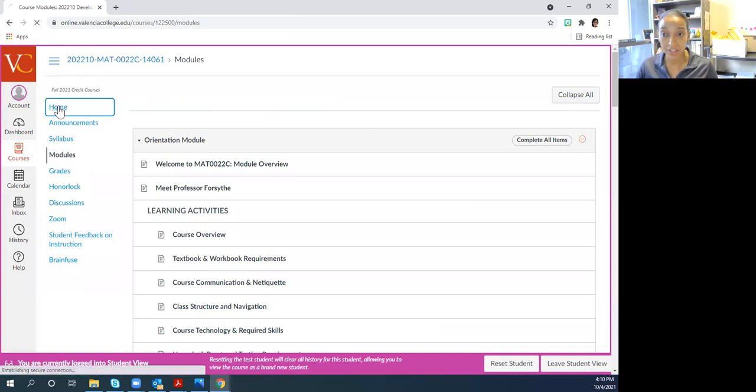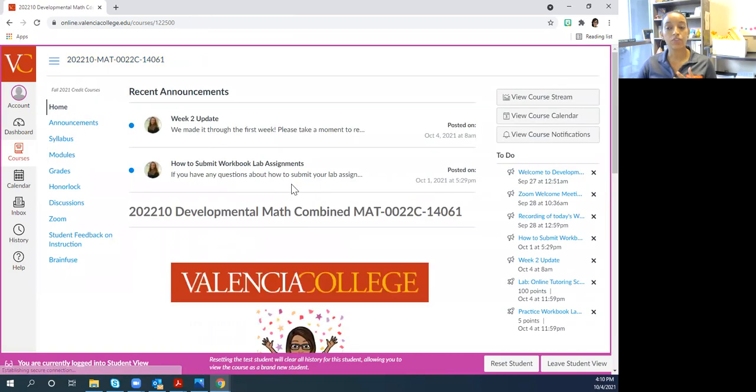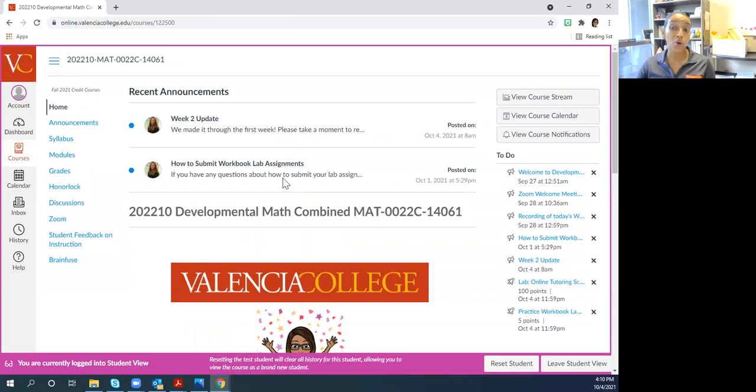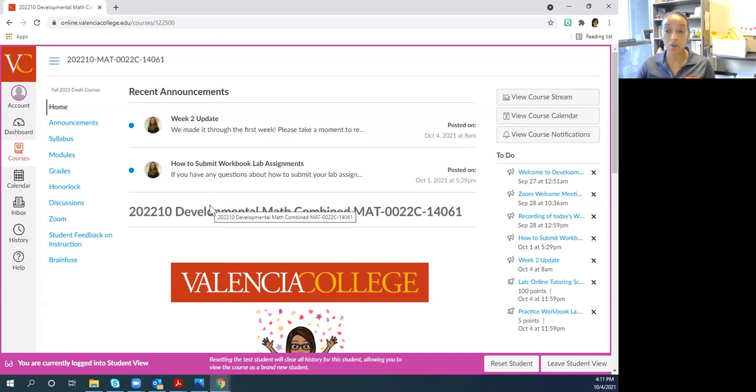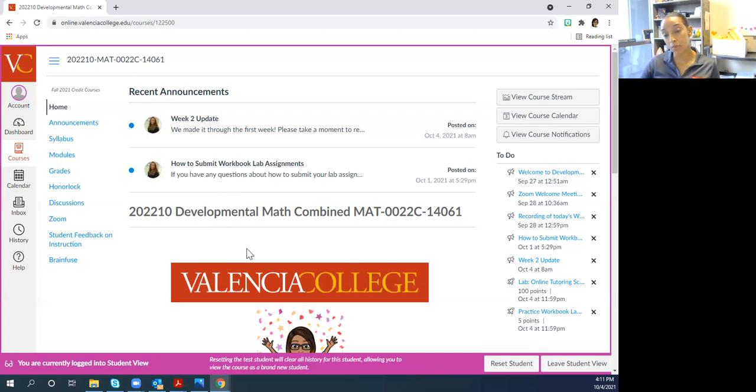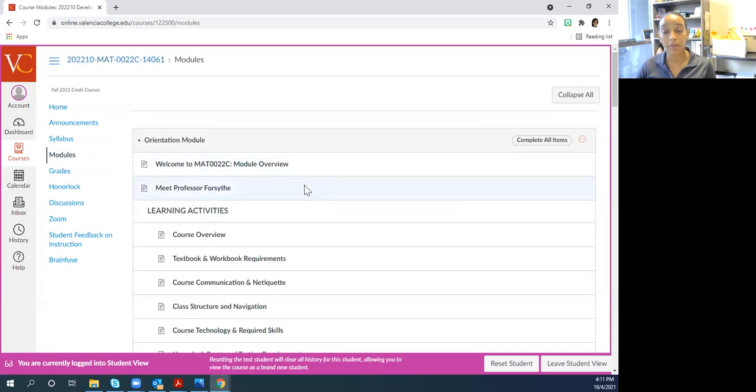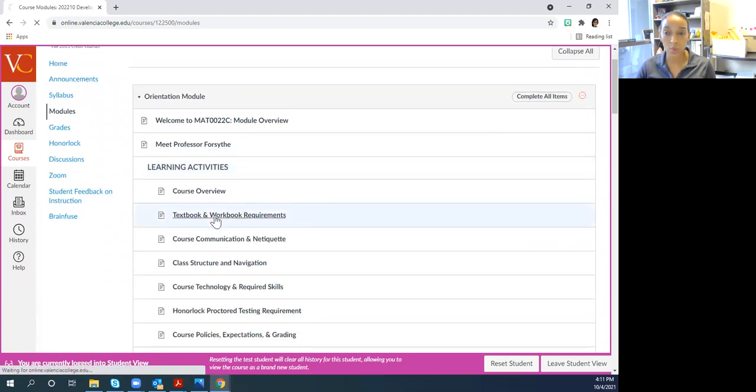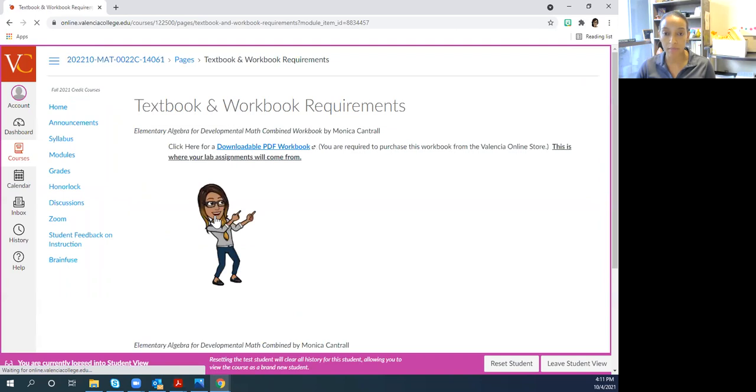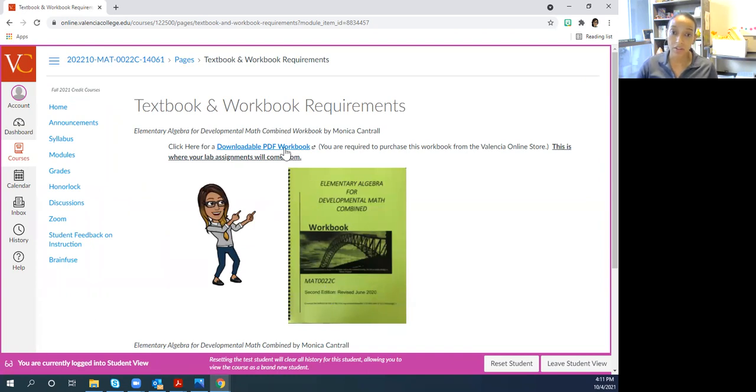And again, if you don't have the workbook, if say you ordered it and it hasn't come in, or for whatever reason don't want to order it, you will have to either print the pages from a PDF copy of the workbook or maybe you can have an electronic copy of the workbook and maybe write on it with an Apple Pen or something like that. But you have a PDF copy of the workbook in the orientation module under textbook and workbook requirements. So this is the book that you would buy from the bookstore, the workbook. If you don't want to do that, you can click here and there's a PDF copy of the entire thing.